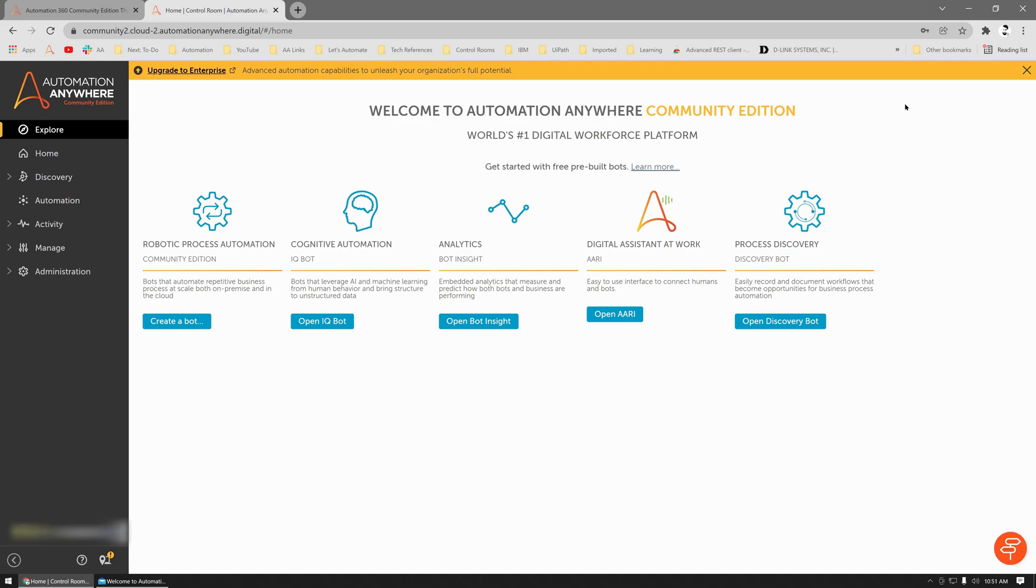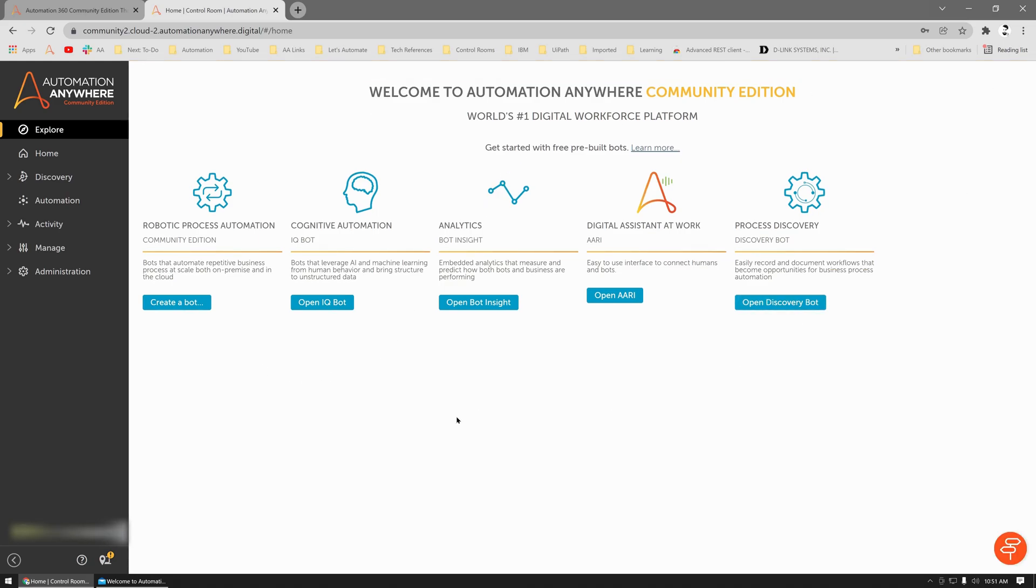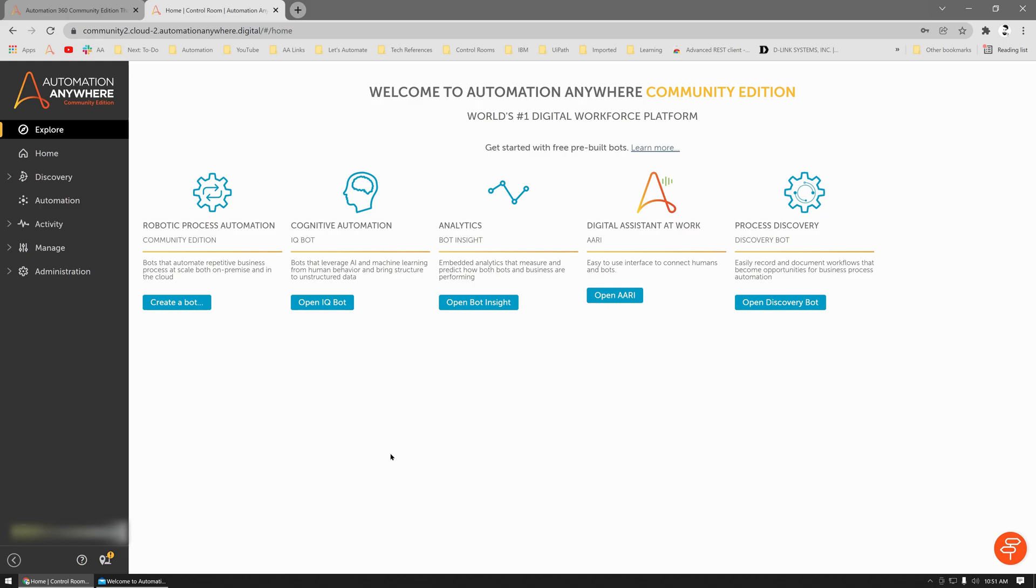Once I log into the Control Room, this is the first screen that you'd see. You have access to pretty much all the products, which is creating a bot, which is the main task bot window. You can also access your IQ Bot, you can access Bot Insights, RE, and Discovery Bot as well.